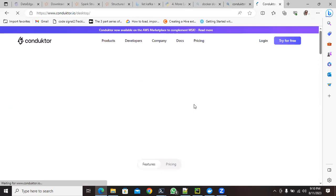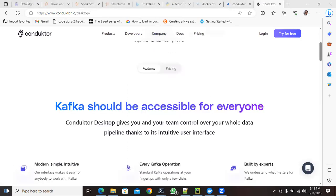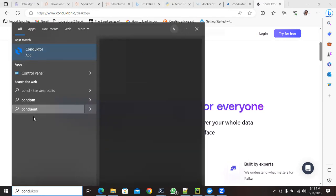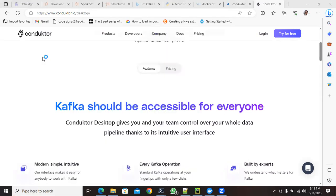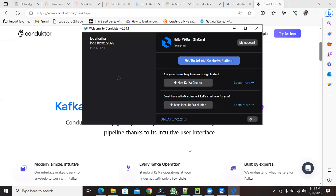For the free version, the process is the same — download Conductor Desktop. Once you've installed it, click on the Conductor icon and it will load for you. It takes a few seconds to load. Meanwhile, since our Kafka topic is already created, we can set up two different clients — one will be the producer and one will be the consumer.